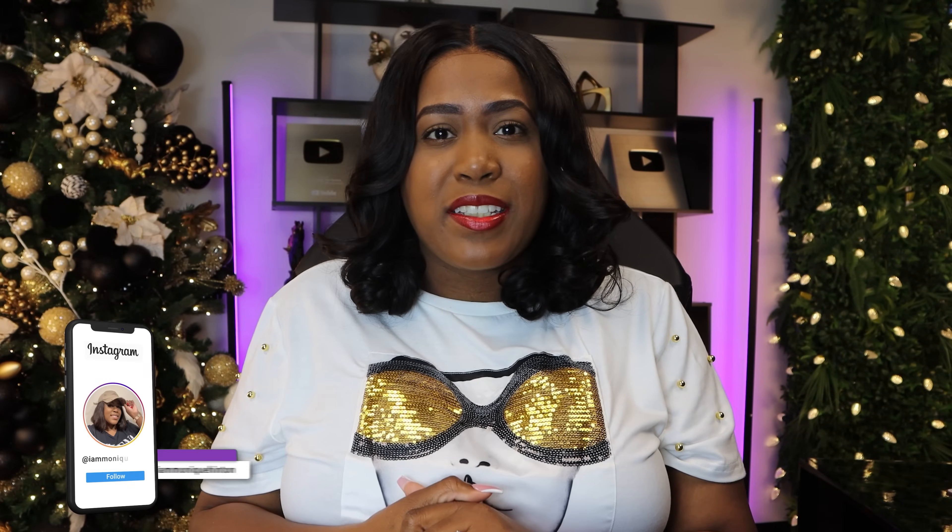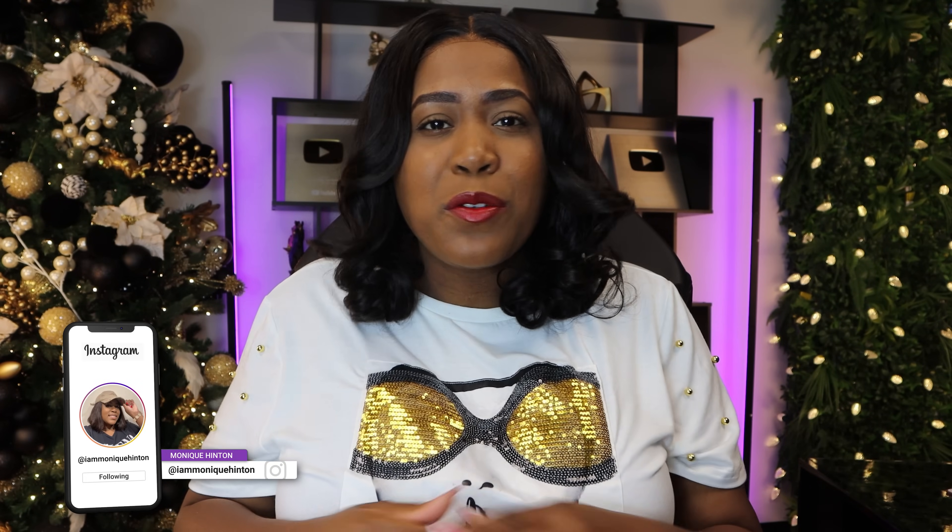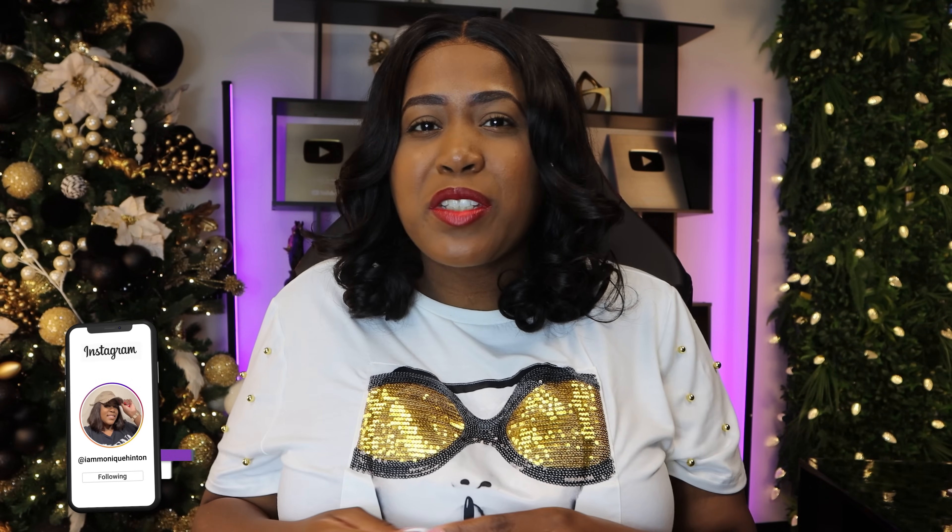What's up guys, this is Monique and welcome back to the channel. I am back with the news that you can use. But first, if you are new here — hello and greetings from around the world. So I hope you are ready to have some fun today because I definitely am.